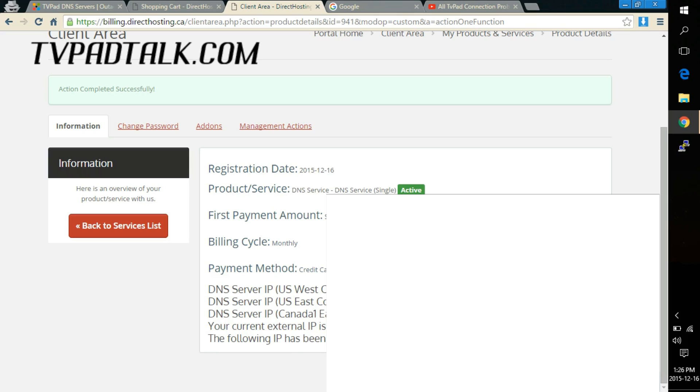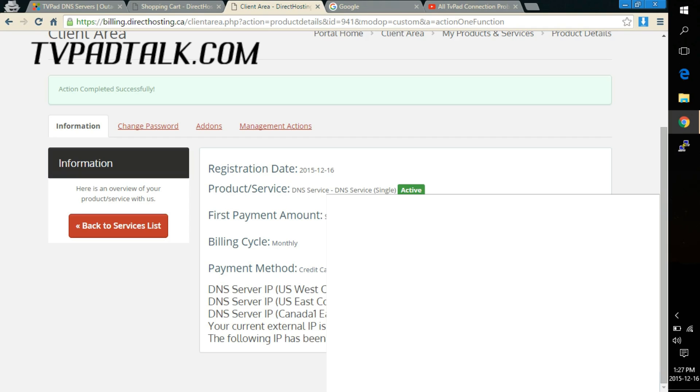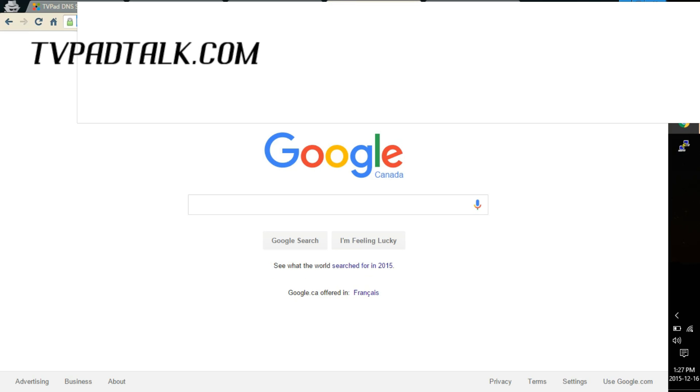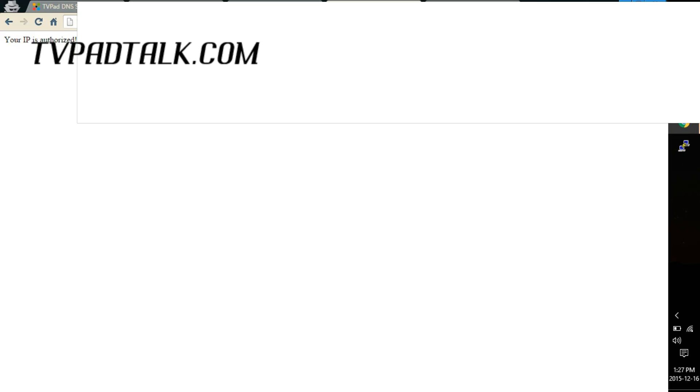And if it doesn't contact support, maybe you're using another network, connected to another person's wi-fi etc. Now to check if your IP has been authorized successfully, what you need to do is take one of the DNS servers listed on this page, go to another browser and just type it in and then hit enter. If you're successfully authorized you should get a message that says your IP is authorized. And that's it on this end.